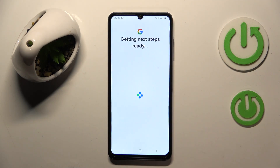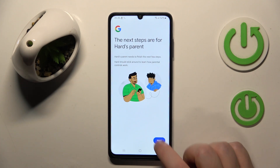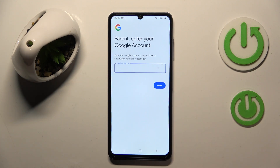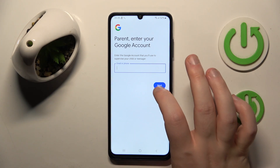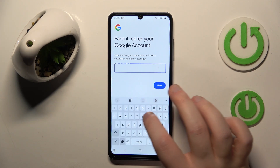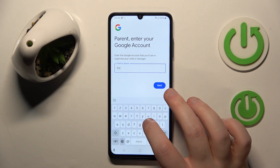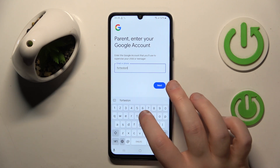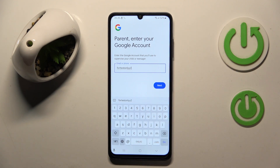Click on Supervise, then click Next. Now you have to enter your parent email address, then click Next.